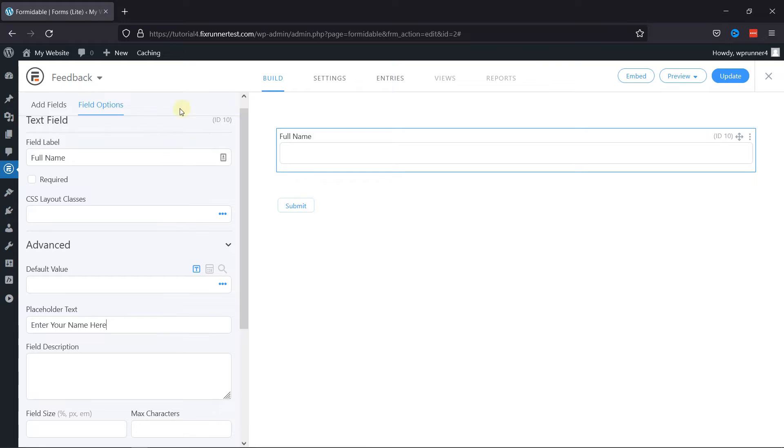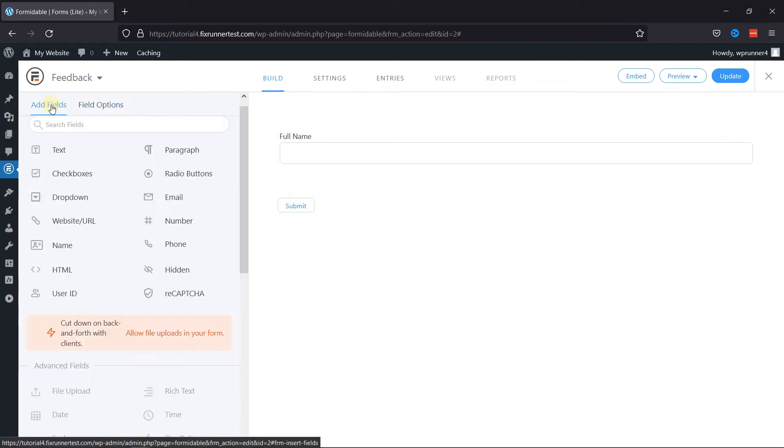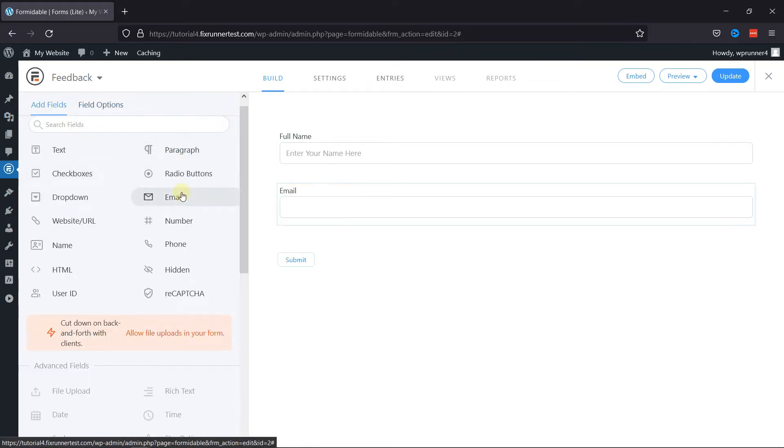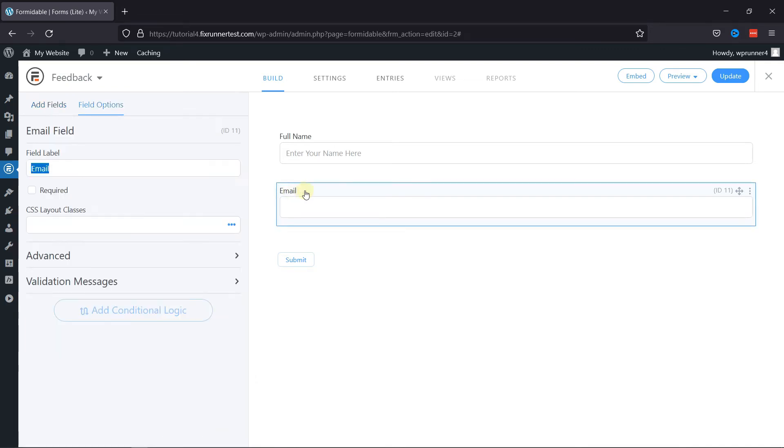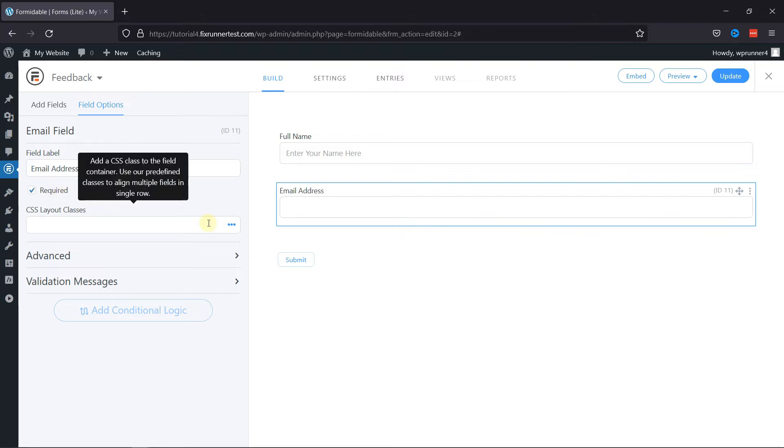Once done, let's add an email field. To do so, click on the Email field here. And you can see the email field has been added here. To configure the field settings, let's click on it. Here you can edit the field label. You can also make this field required by checking the box here.